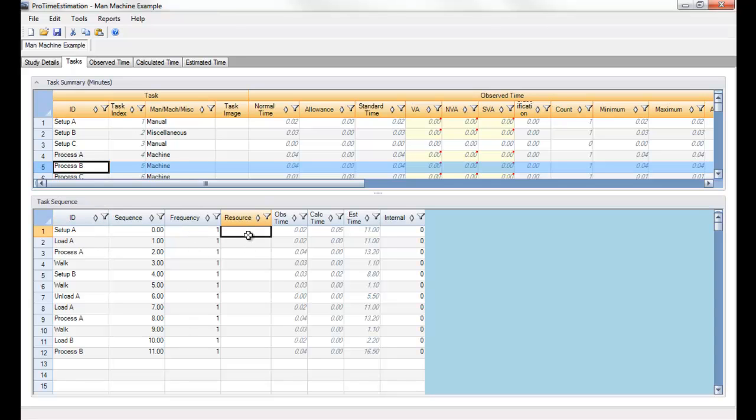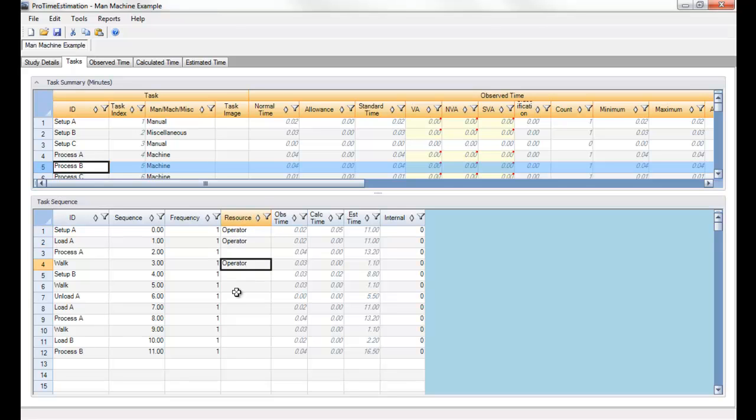The next thing that's important is to define a resource that's going to perform each task. Let's say I have one operator and that operator will perform all of the setups, load, unloads, and walks. So I'll define each of those.